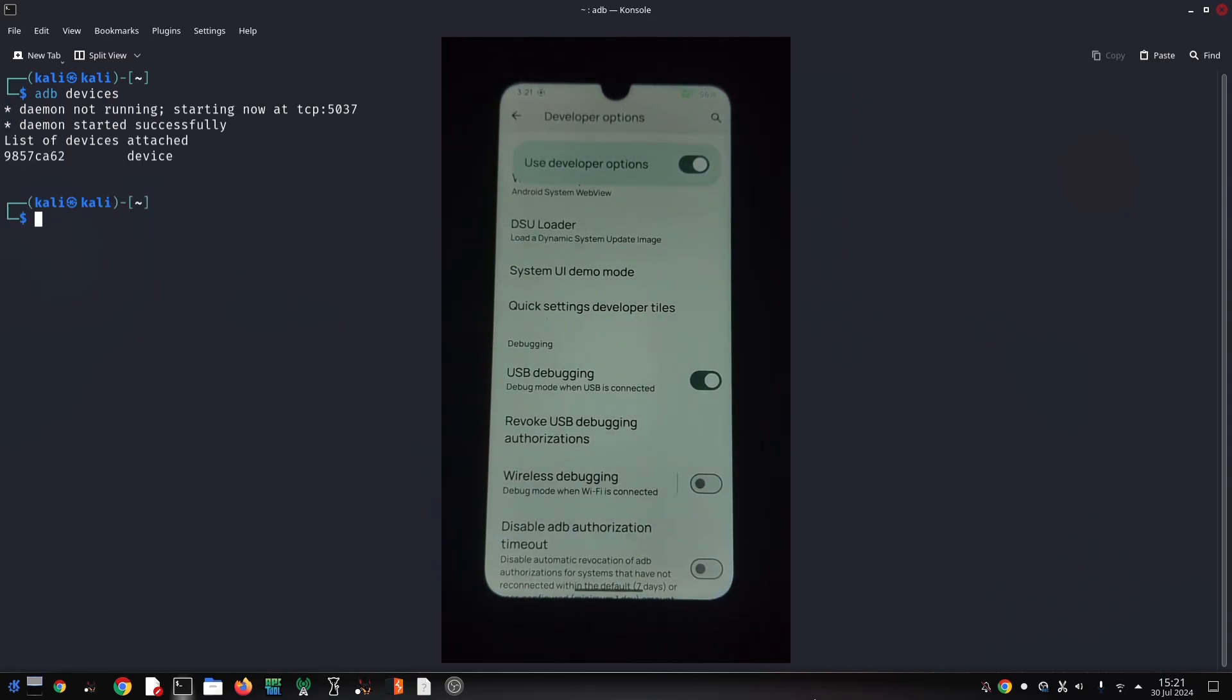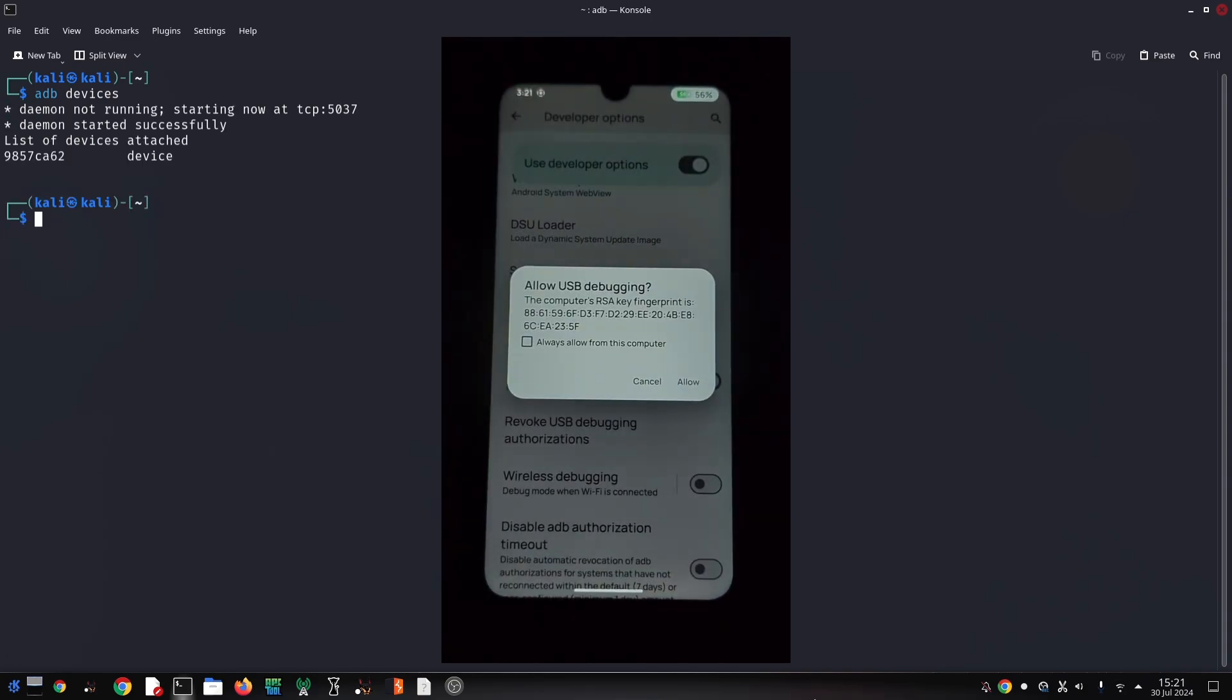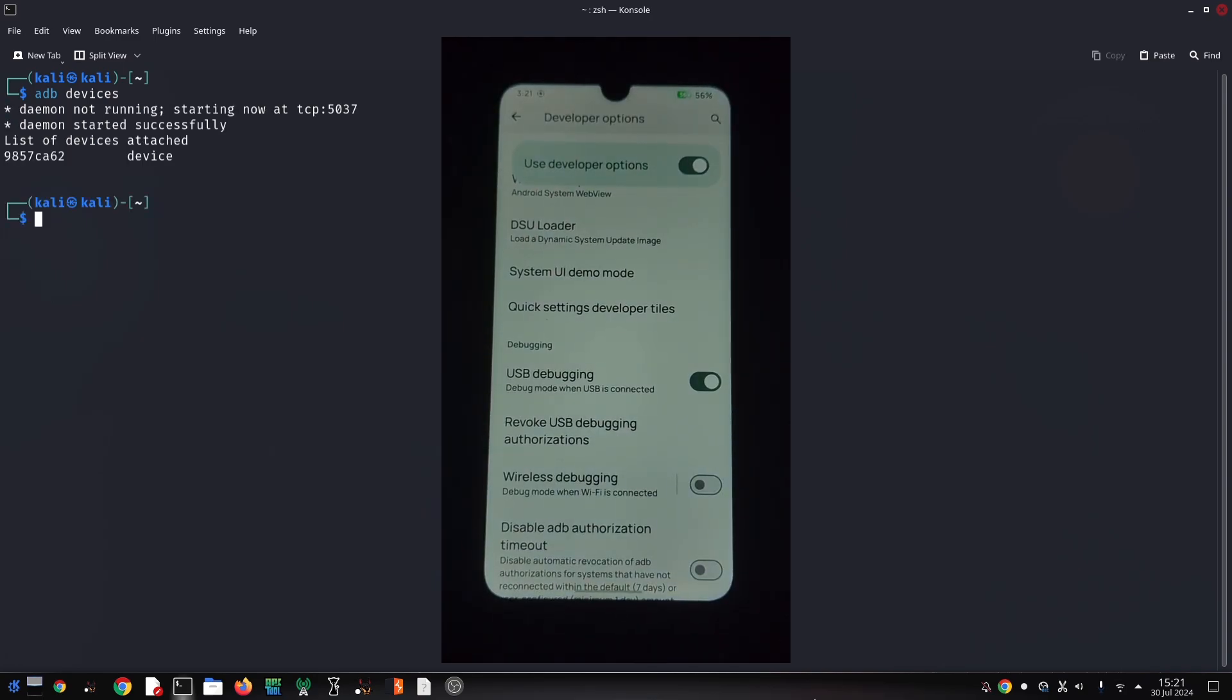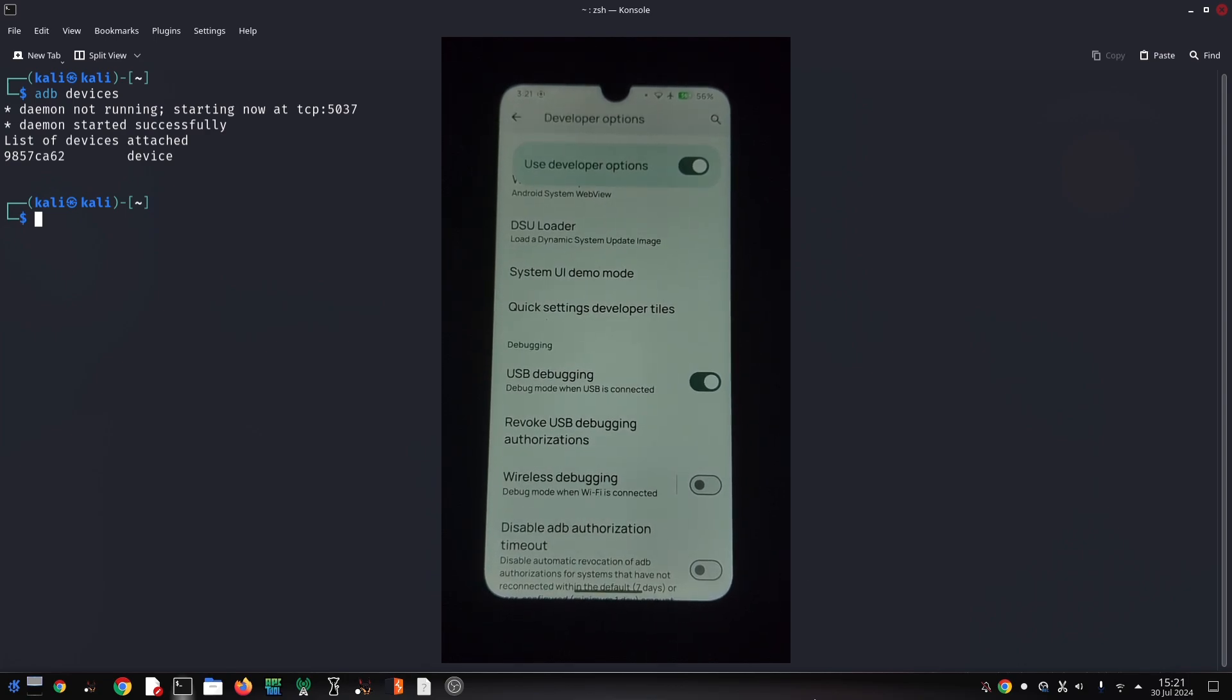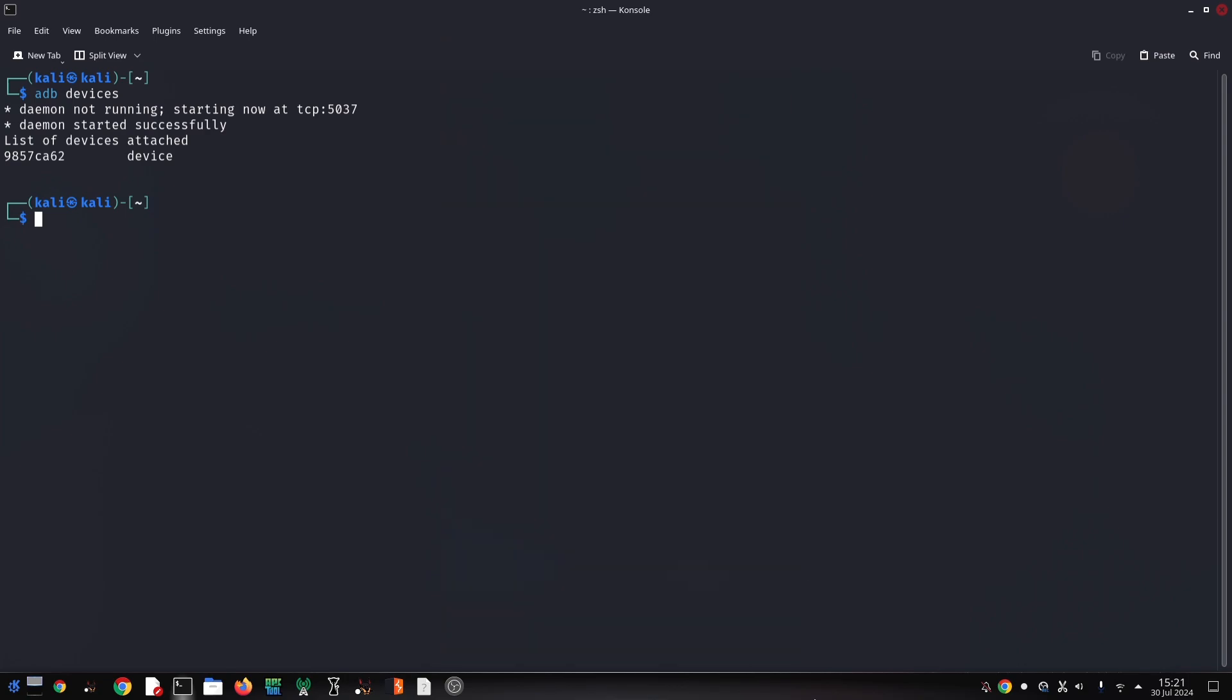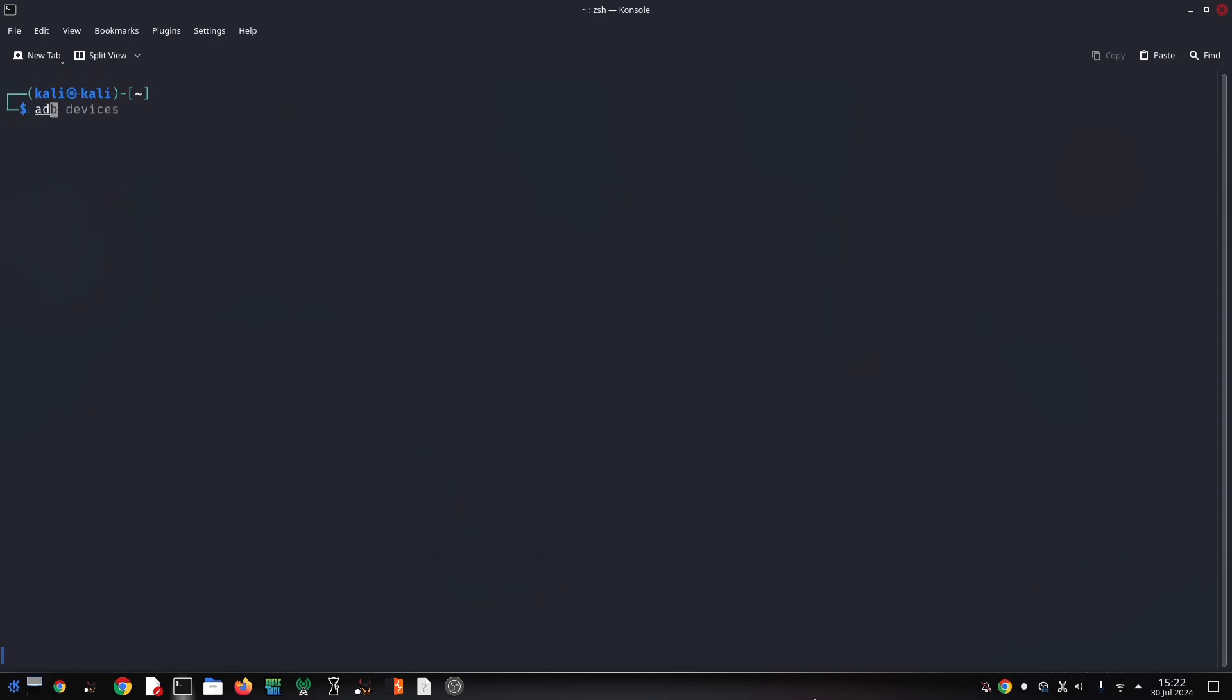To follow along, you'll need a few things. Make sure it's enabled for USB debugging. Let's make sure your device is ready. Go to your device's settings, then About Phone or About Device.